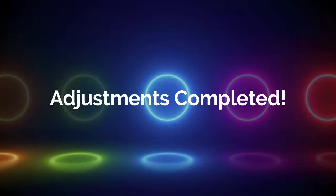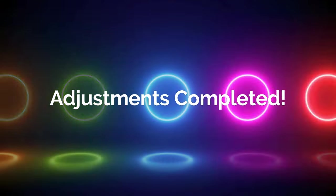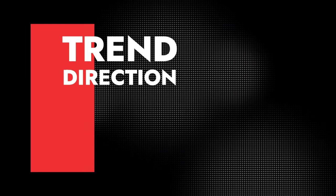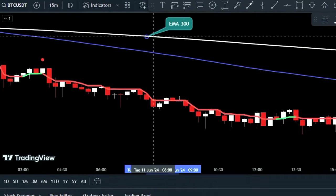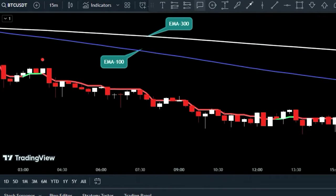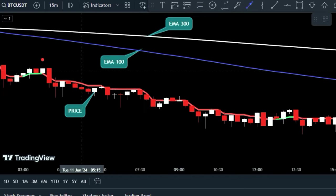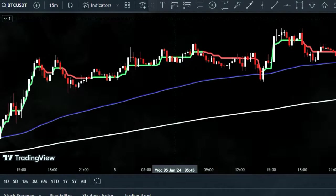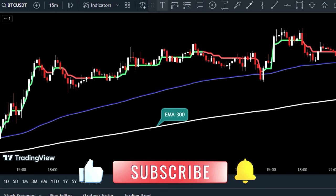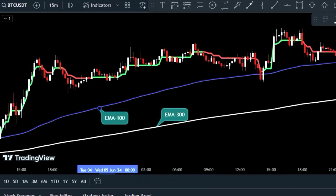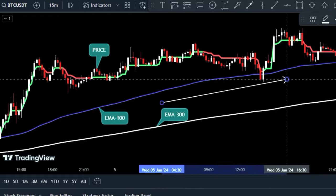Now that we've set up the indicators, let's discuss how to interpret trend direction using the moving average lines and price action. When the 100 EMA is below the 300 EMA and price candles are below both moving average lines, it indicates a downtrend. If the 100 EMA is above the 300 EMA and price candles are above both lines, it suggests an uptrend.